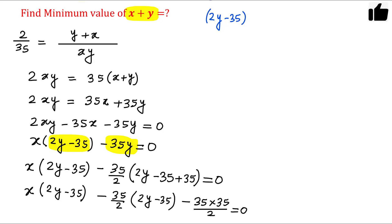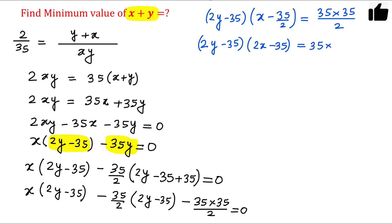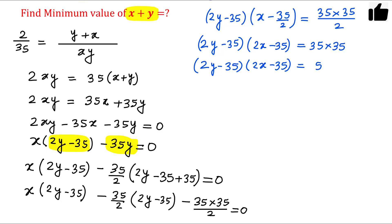Since (2y minus 35) is present in both terms, factoring it out gives (2y minus 35) times (2x minus 35) equals 35 times 35. Writing 35 as 5 times 7, this expression becomes (2y minus 35)(2x minus 35) equals 5 squared times 7 squared. Using the factor-count formula, the number of factors is (2+1)(2+1) equals 9.